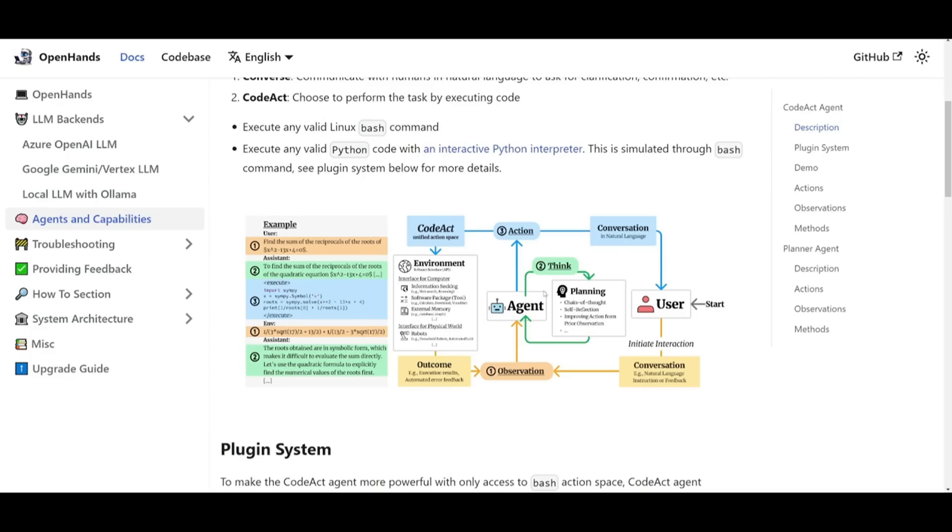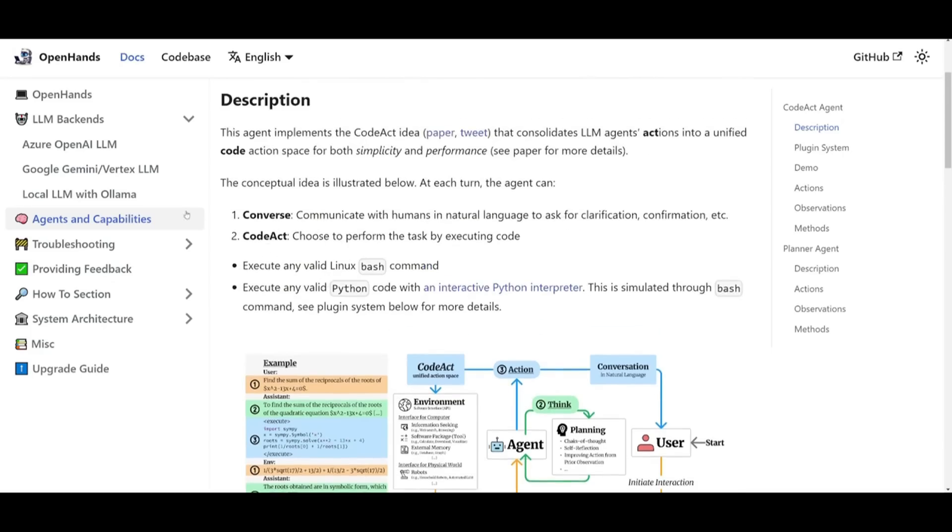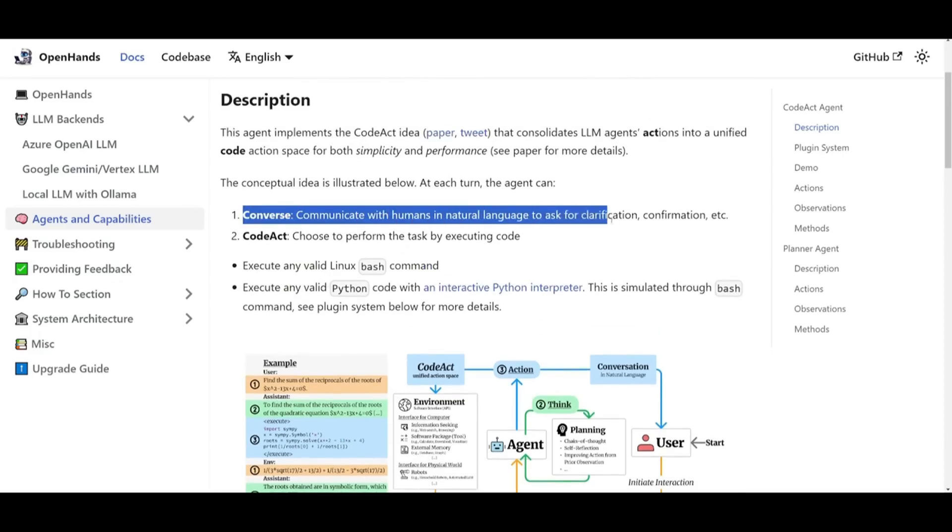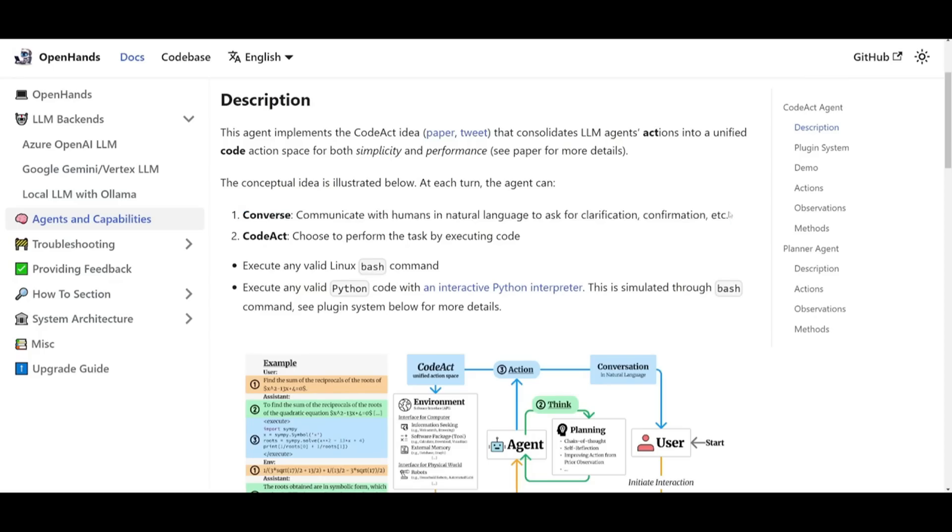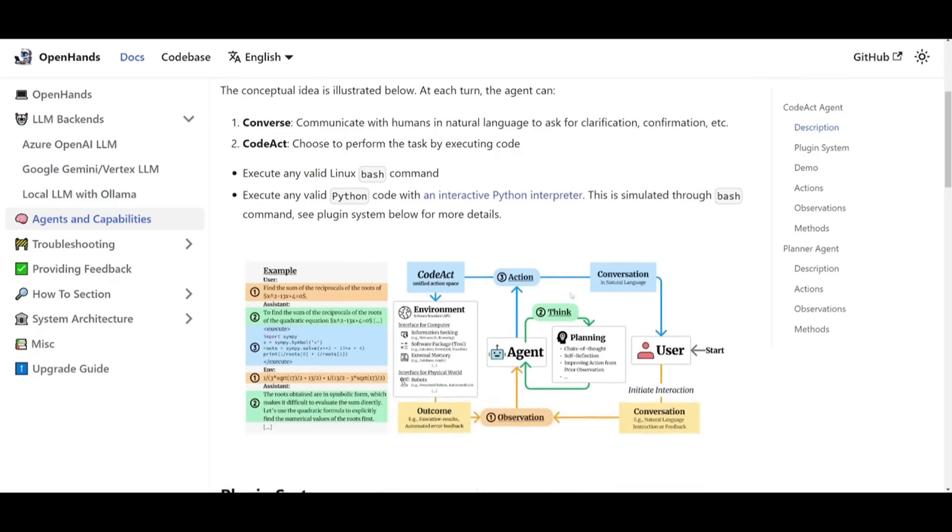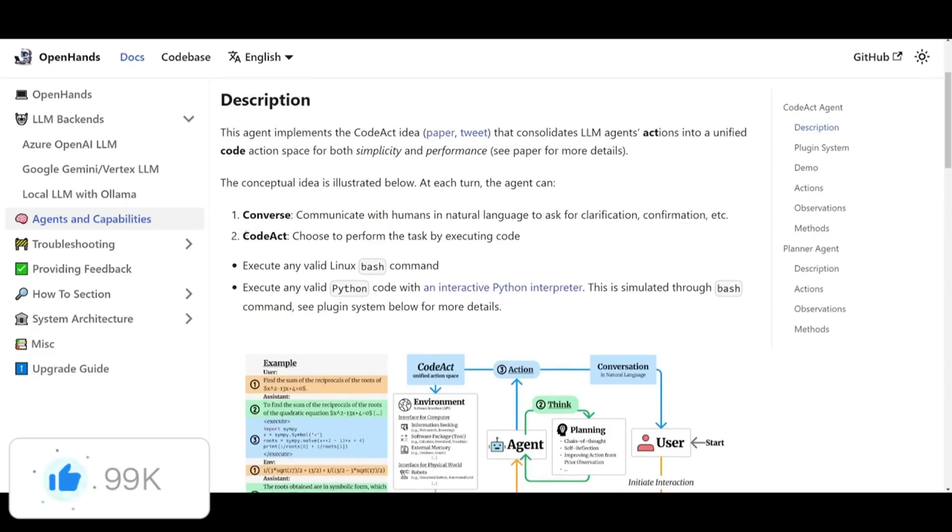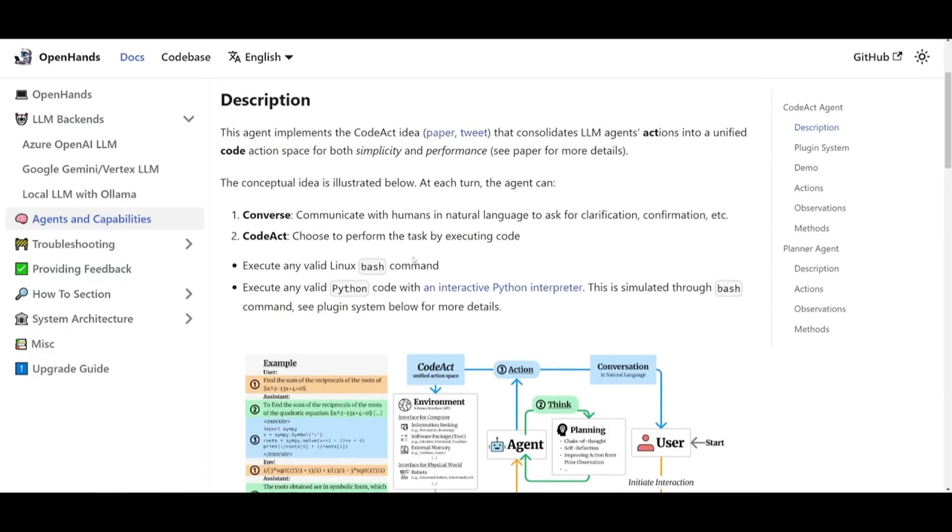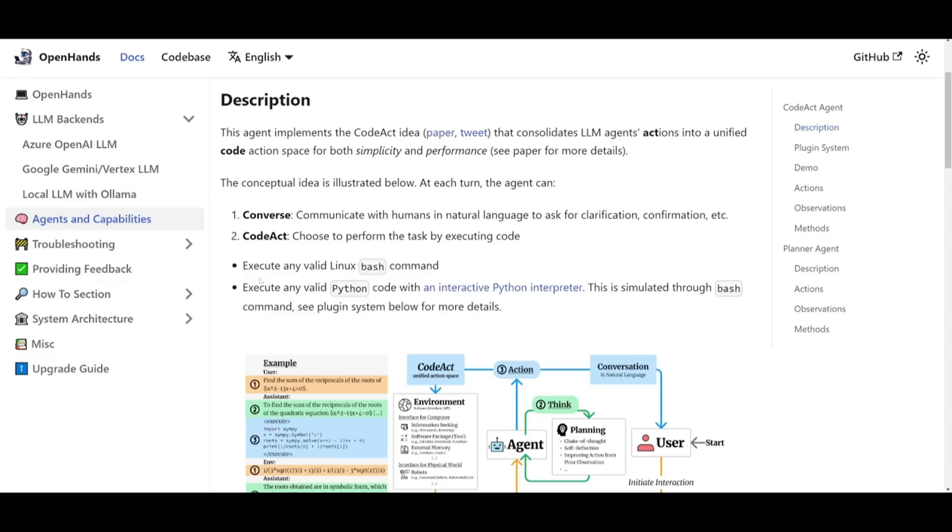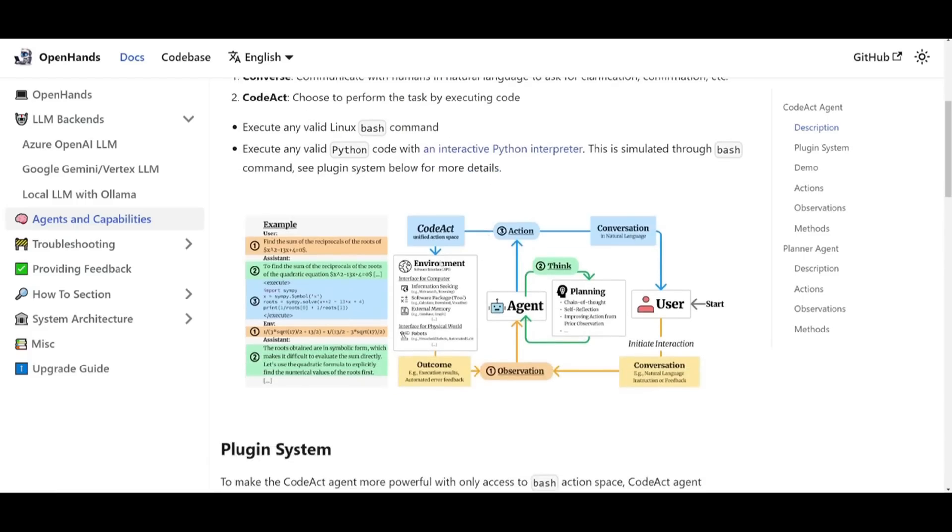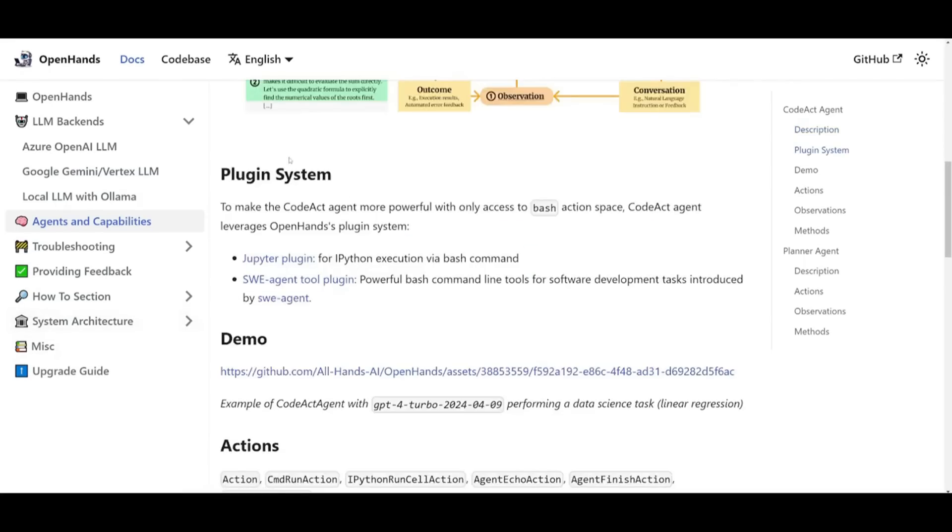At each interaction, you're going to be able to see that the CodeAct agent can have a conversation, meaning that there's going to be a communication with humans in natural language. This is where you're going to be able to chat with each step of the generation, which is something that we saw with prior examples. You also have CodeAct, which is going to choose and execute tasks by running code, and it's going to choose the best approach based on the situation. You have it able to be executed with any valid Linux bash command or execute any valid Python code, which is basically an interactive Python interpreter. This is something that is used to run the Python code that is simulated through bash commands for more flexibility on the back end.